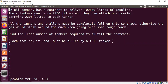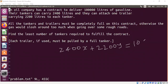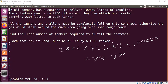We can actually solve this easily using a simple linear equation with two variables. Let x be the number of tankers and y be the number of trailers. So we have 2400x + 2200y = 100,000 liters. We also need to satisfy additional constraints: x and y must be non-negative, and x must be greater than or equal to y, because we cannot send a trailer without a tanker.